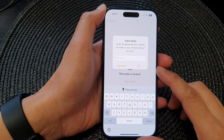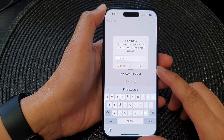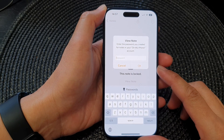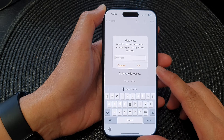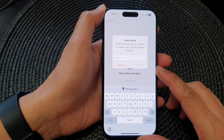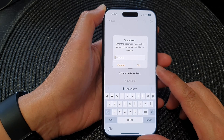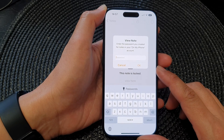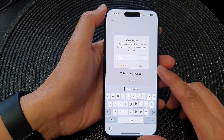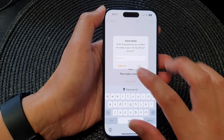Hey guys, in this video we're going to take a look at how you can reset the forgotten password for the Notes app on the iPhone 15 series.